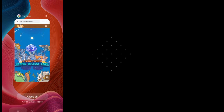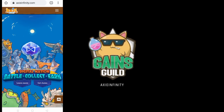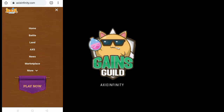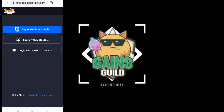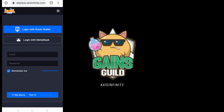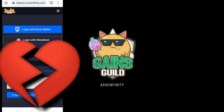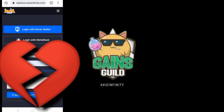Then go back to axieinfinity.com, click the main menu again, and open the Marketplace. From the Marketplace you will see the main menu on the top right — click Login Email. You need the login details given by your manager. Put in the email and password, click the captcha, then click Sign In.